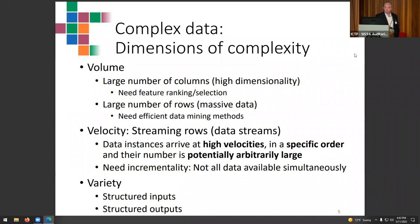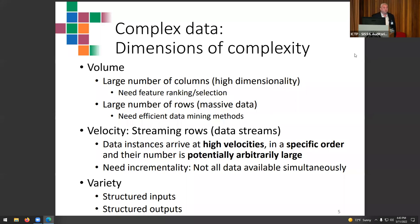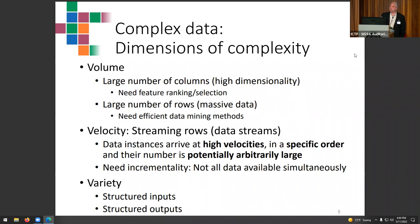When we talk about complex data, there are quite a few additional dimensions of complexity. One dimension is volume: you can have a large number of columns requiring feature selection, or a large number of rows — massive data. The extreme is the paradigm of data streams, where you have a potentially infinite number of data points arriving continuously, and you need to do incremental learning as the data arrives.